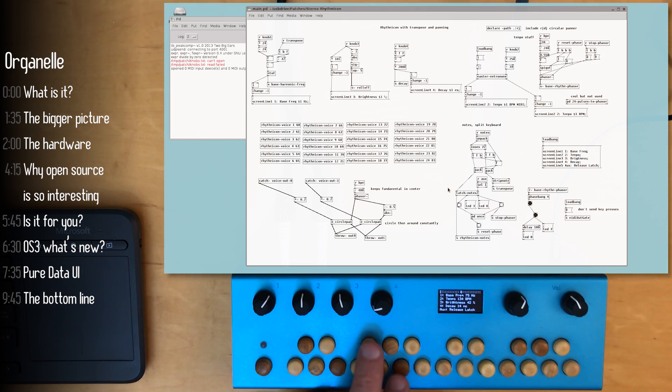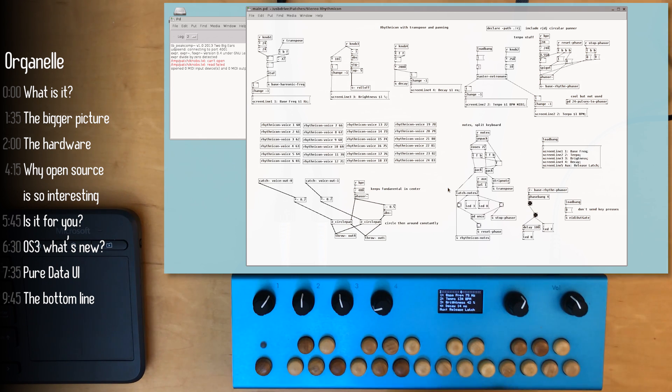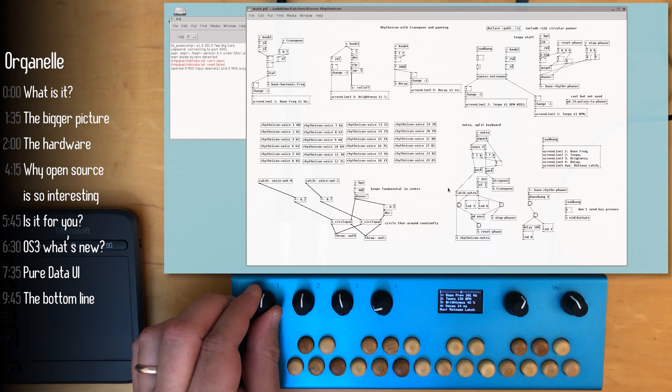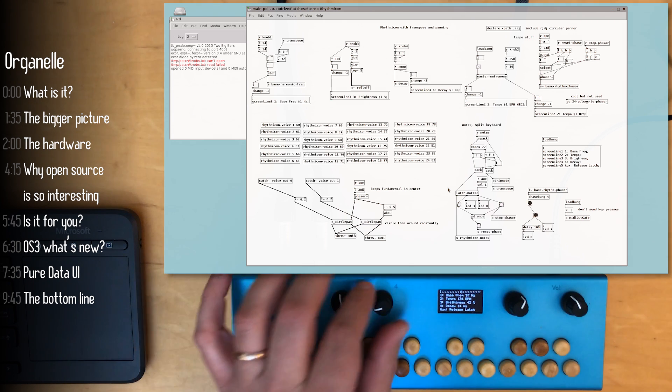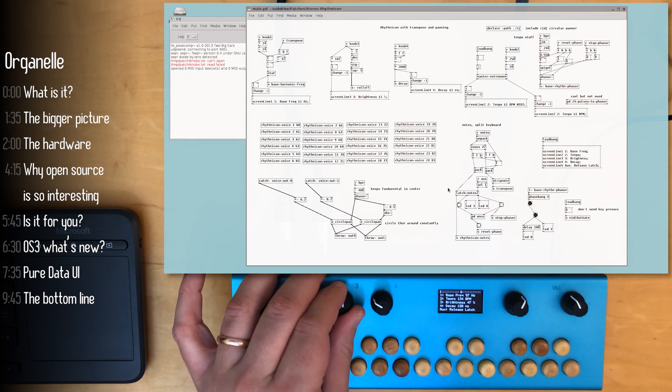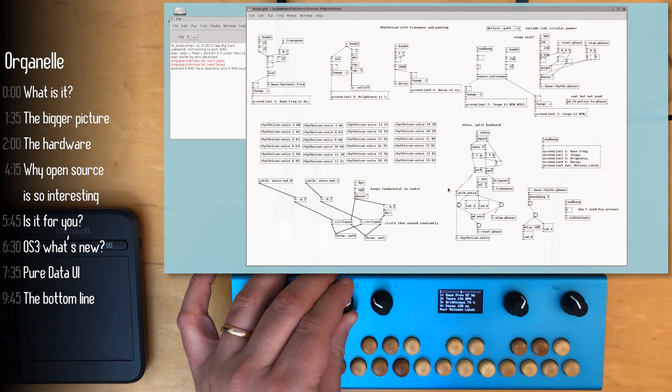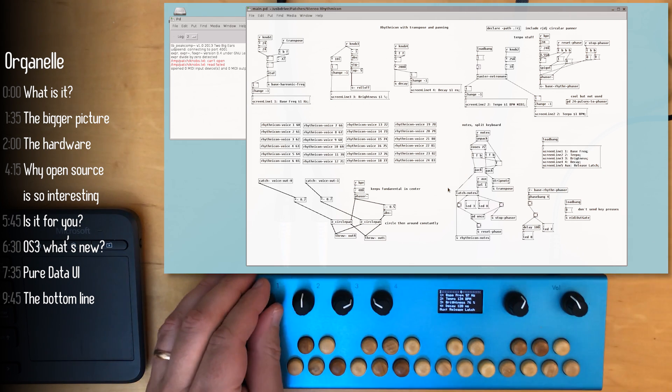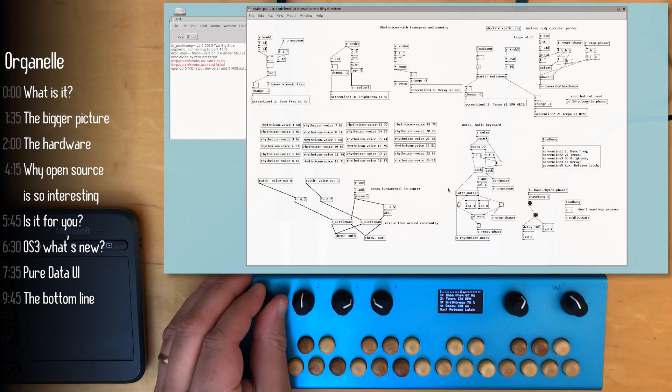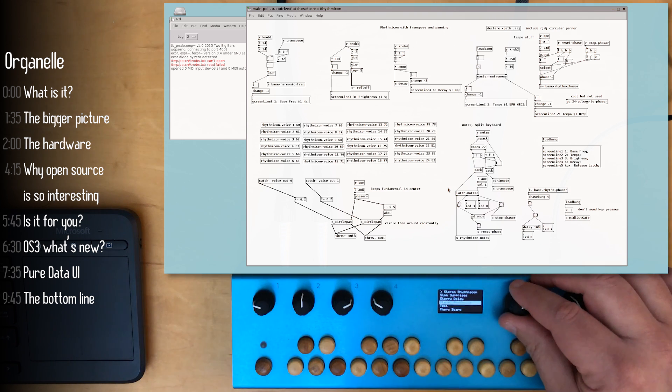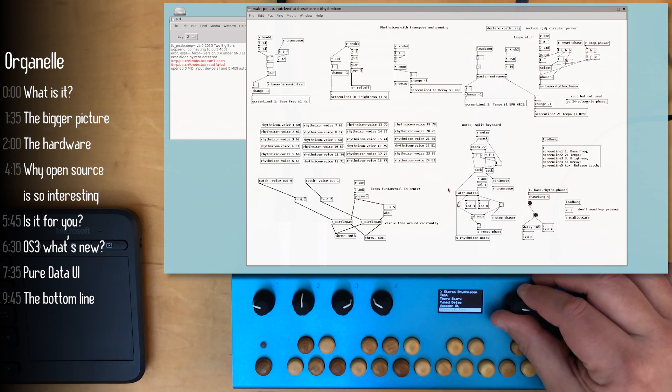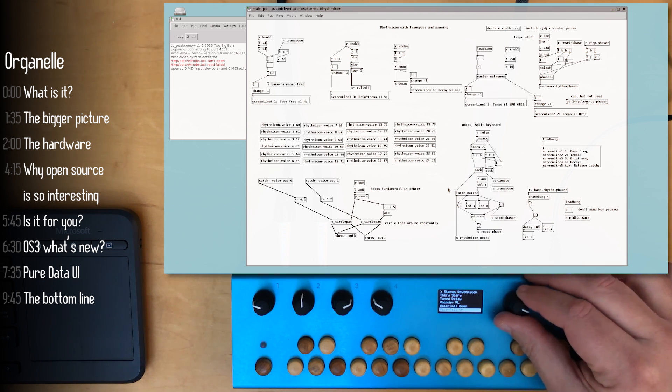This is the stereo rhythmicon patch that I showed you earlier. Here's what it looks like behind the scenes. If you do want to look into Pure Data programming there are generic tutorials out there as well and you can download Pure Data onto your computer and try it out, build a few basic patches, see if this thing is for you because there is definitely a learning curve.